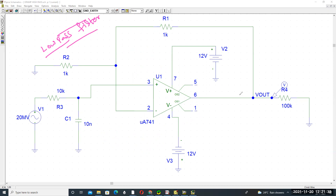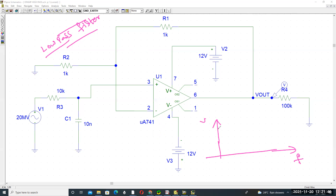This op-amp design, when looking at voltage versus frequency, allows only low frequencies but not high frequencies. The low pass filter passes all low frequencies while high frequencies are not allowed.